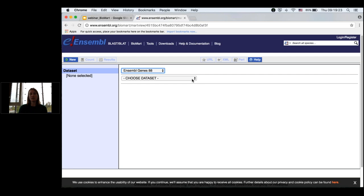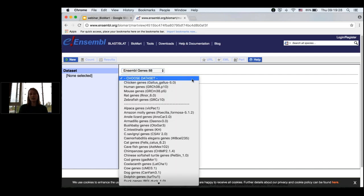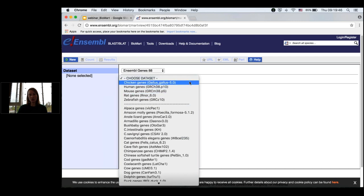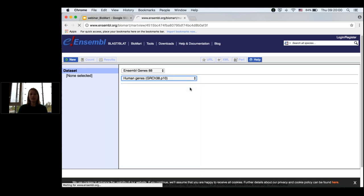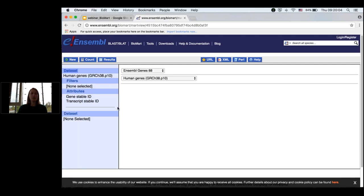Next we're prompted to select our species of interest. You can see a list of all the species that have reference genome assemblies in Ensembl, with the particular assembly version shown next to each species name. The most-searched species appear at the top, followed by the full list. We're interested in human, so I'll select that. Now that I've selected it, I'm being prompted to choose my filters and attributes, and a couple of attributes are already predefined by BioMart.